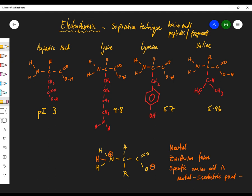These are the pHs at which each amino acid is neutral. We don't want them neutral — that's the whole point. We're going to use electrophoresis to separate them on the basis of their charge, keeping some neutral and some charged so we can separate them.